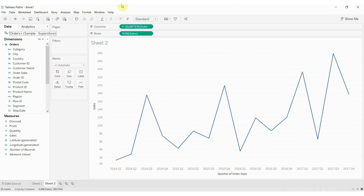So that's a basic introduction to how dimensions and measures function. Dimensions we use to partition our data; measures are typically the thing that we want to sum up. Dimensions are typically, but not always, discrete, so they contain individual items. And measures are almost always continuous because they are numbers — things that we will want to sum up, average, or otherwise analyze.